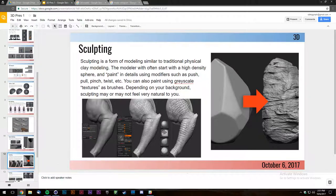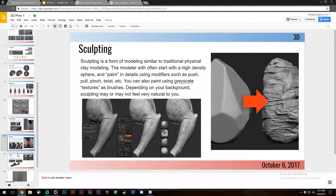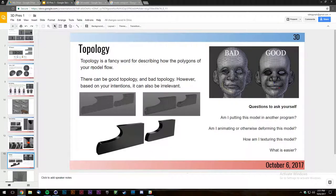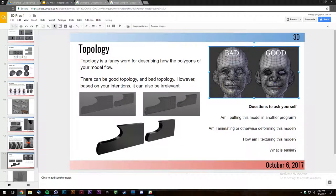Topology is a fancy word for describing how your polygons flow — whether you're using all quads or a combination of quads and some n-gons. On this picture you can see this face is made with a combination of quads and random triangles coming out of nowhere.